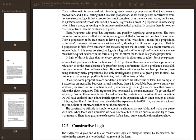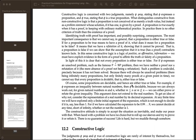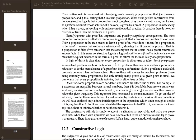So obviously this means that constructive logic is not complete in the sense that classical logic is, because it doesn't even make any sense to say that it's complete. We don't even know what the true propositions are, so we can't claim that anything that's true we can prove. It's quite a different way of looking at logic.